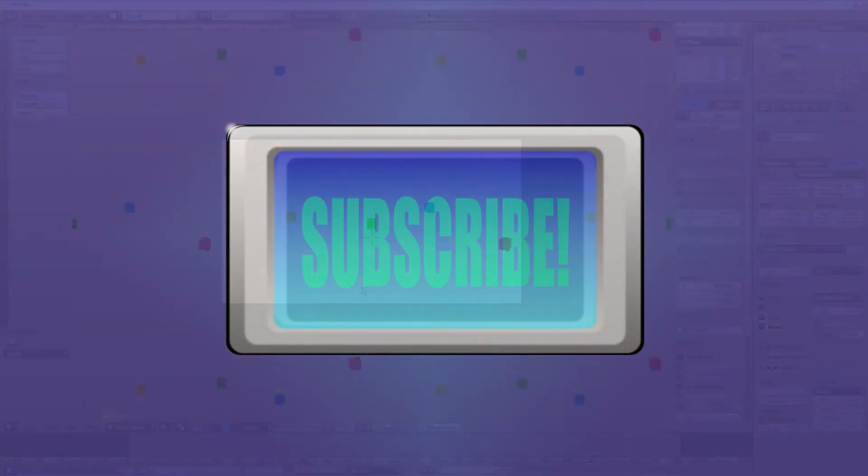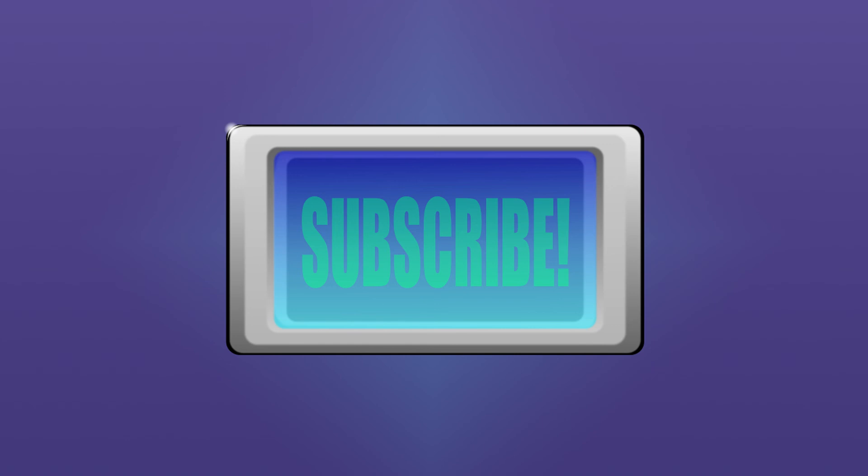Anyway, subscribe for more Blender tutorials, animations, 360 degree virtual reality content, and illuminati conspiracy theory videos.